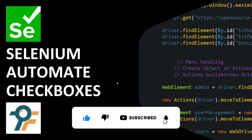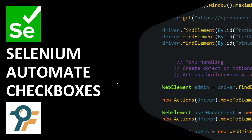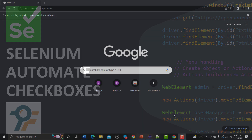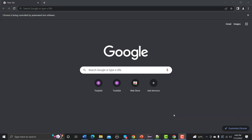Hello everyone, welcome to this Selenium tutorial. In this tutorial we will learn to automate checkboxes. Let's first understand what checkboxes are, and then we will see how we can automate them.